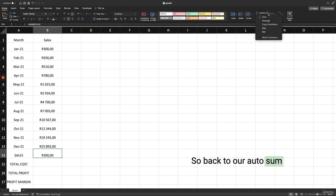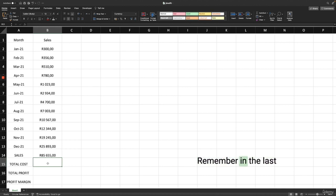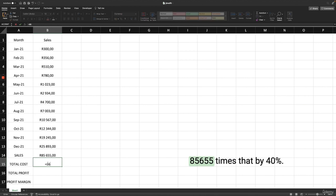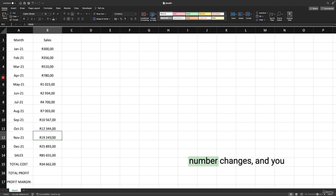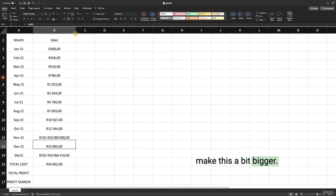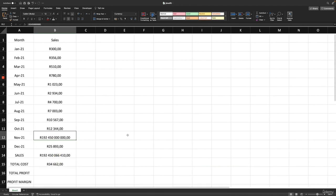For total cost, we want to use a cell reference formula rather than manually typing in numbers. On B15 type equals, then click on the total sales cell B14, and multiply by 0.4 (or 40%). Press Enter to get the total cost. If we change any sales value, both our total sales and total cost update automatically — that's the power of referencing cells.